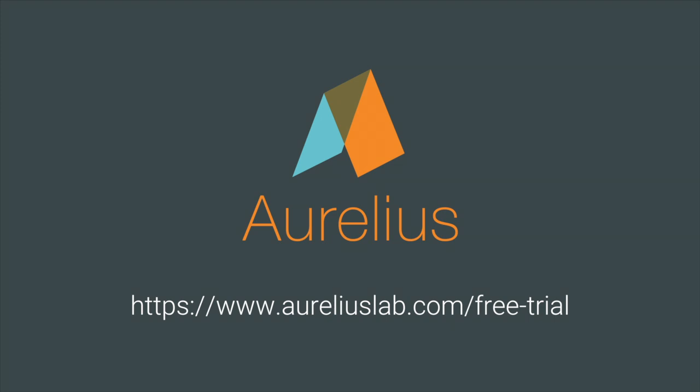So that's Aurelius, the user research and insights platform that helps you tag, analyze, search, and share all of your user research in one place. Sign up for a free trial and get started today.